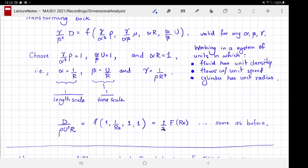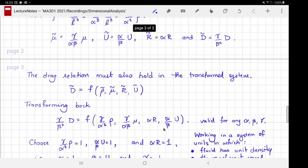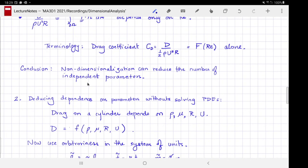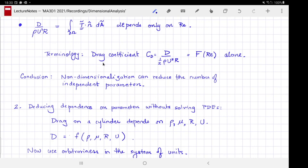As before, we get that D/(½ρu²r) is a function of Reynolds number. This dimensionless ratio of drag to the parameter combination is called the drag coefficient, commonly denoted C_D, and it is widely used to non-dimensionalize the drag on a body. Whatever notation you use, make sure it is clearly defined.